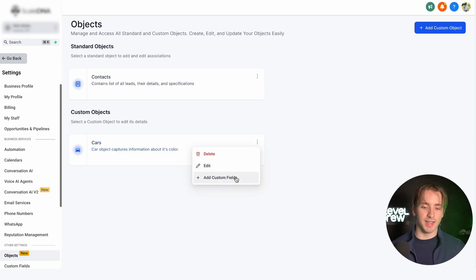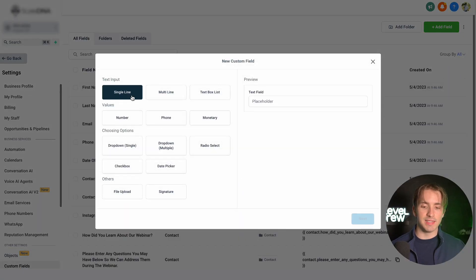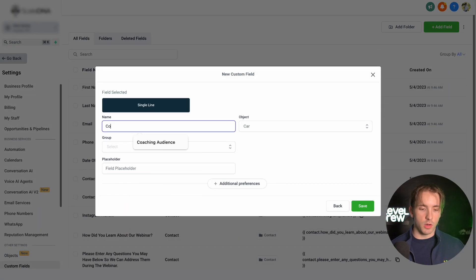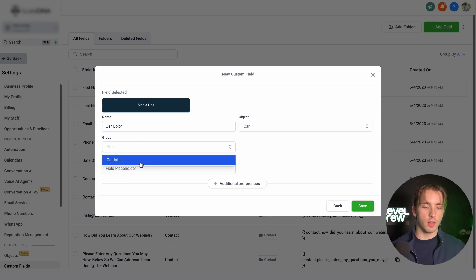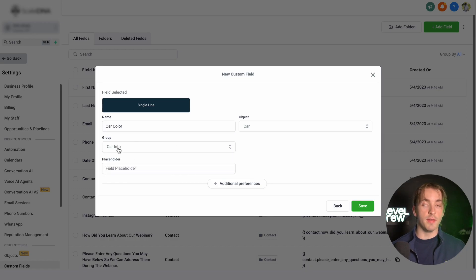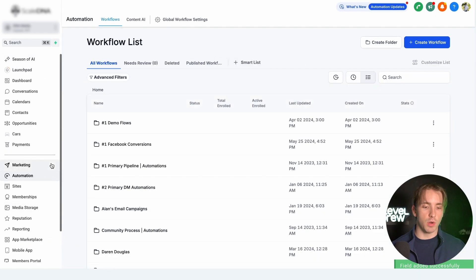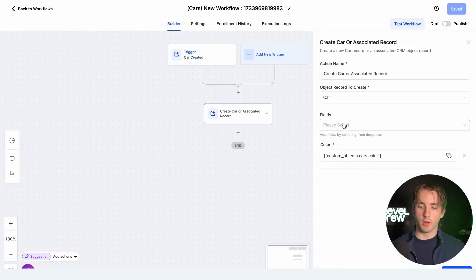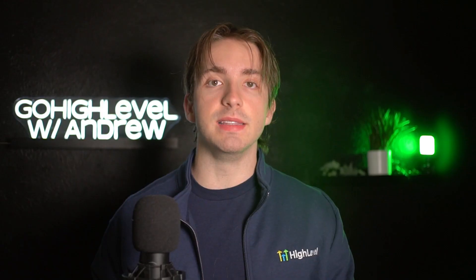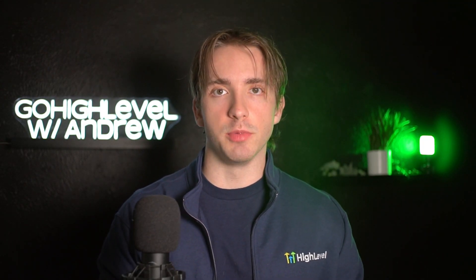We're going to click Add Custom Fields, make it single line, and we're going to call it "color." Now we've got the car color, and we're going to include this under Car Info as the group — this was automatically created when we created that object. Then we click Save. Now we've got a custom field that's associated with our object in the CRM. If we go back to our automation in our car workflow and go back to this record and click Fields, we can now see that the car color field appears since we created it and it's associated with that object.